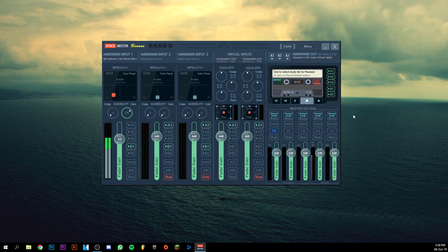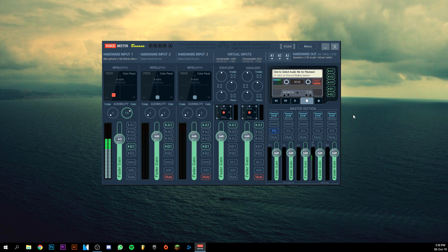Hey guys and welcome back to this brand new video. Today I'm going to show you how to set up Voicemeeter Banana. I usually use the normal Voicemeeter, so today I'm doing an update on Voicemeeter Banana.